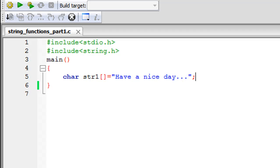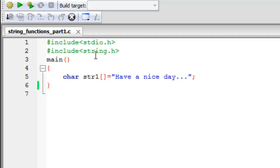The first function we'll look at is strlen. In Code Blocks I've saved a file called 'string functions part 1.c'. On line 1 I have the stdio.h header file, and on line 2 I have another header file — string.h — which is required for the string functions we'll be using. You include it the same way as stdio.h.